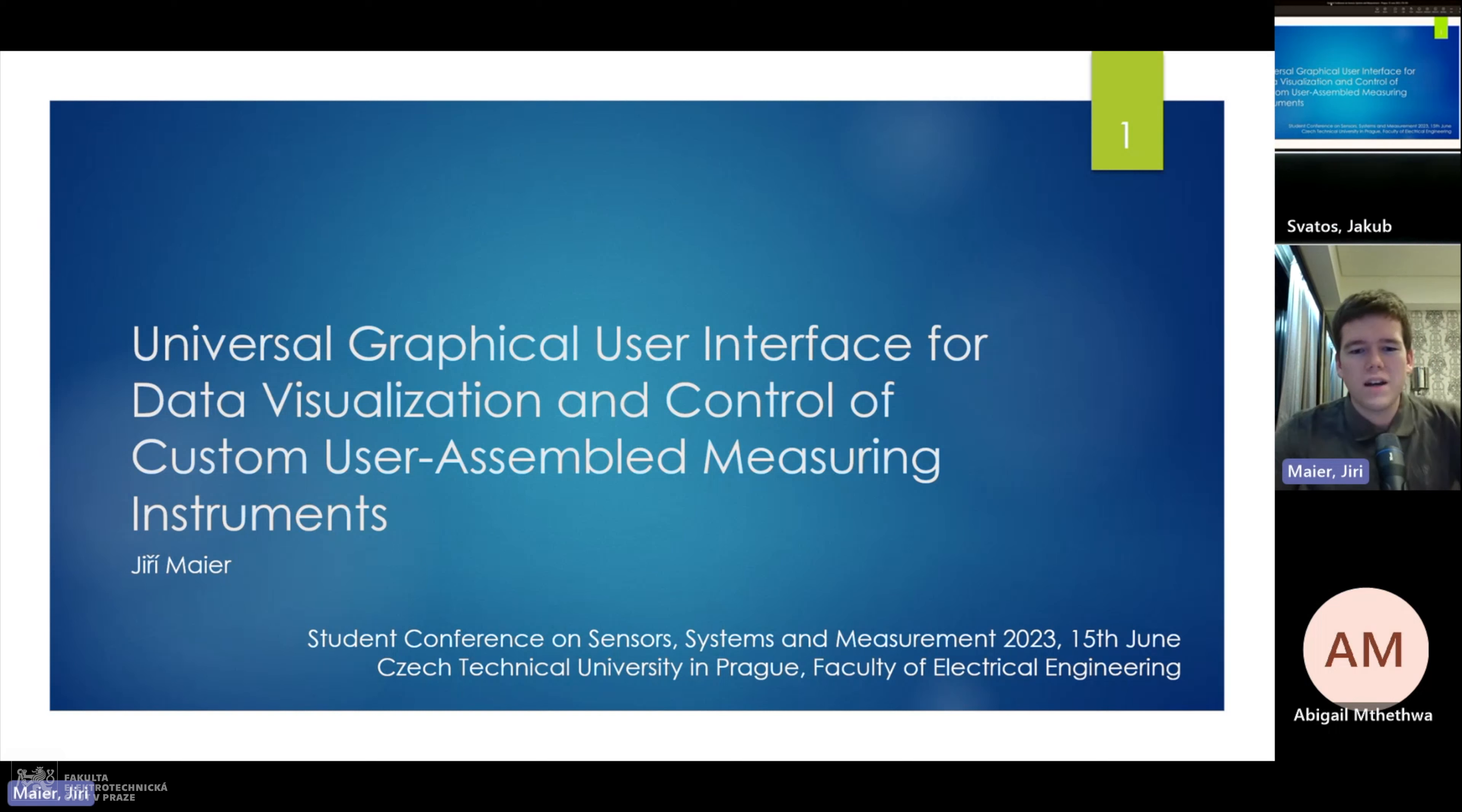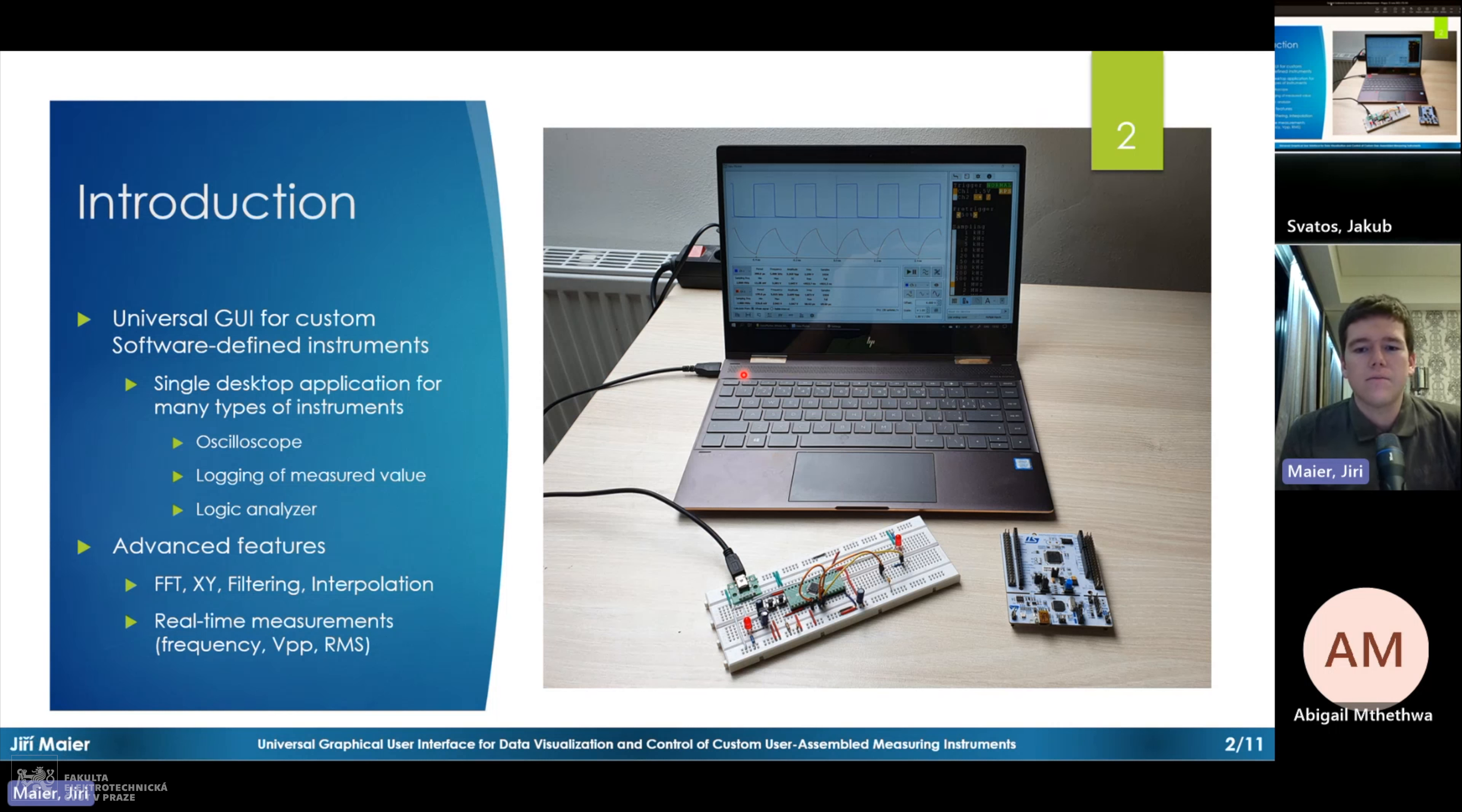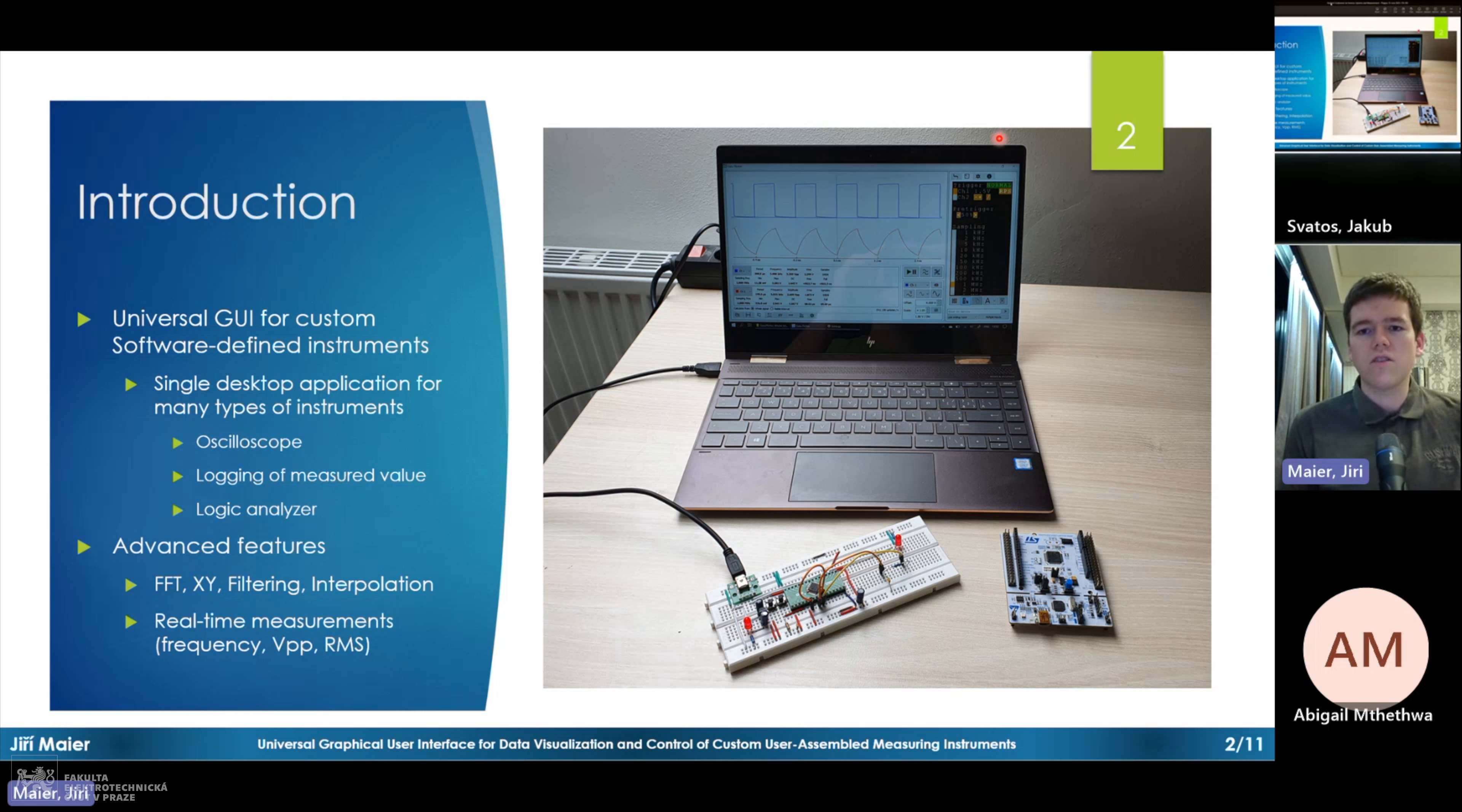Let me show you my project, which is a universal application for displaying data from custom-made measuring devices. For example, in this photo there is some microcontroller which is using its analog to digital converters to read values on some input pins, so it's acting as an oscilloscope. It's sending the measured data via USB virtual com port to the computer. On the computer my application is running and it's showing the data in the plot.